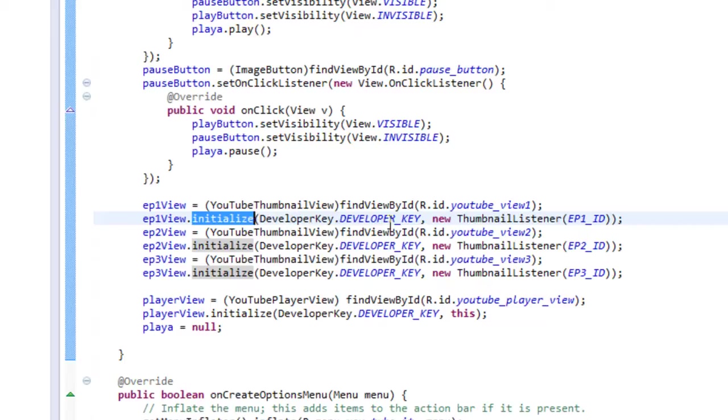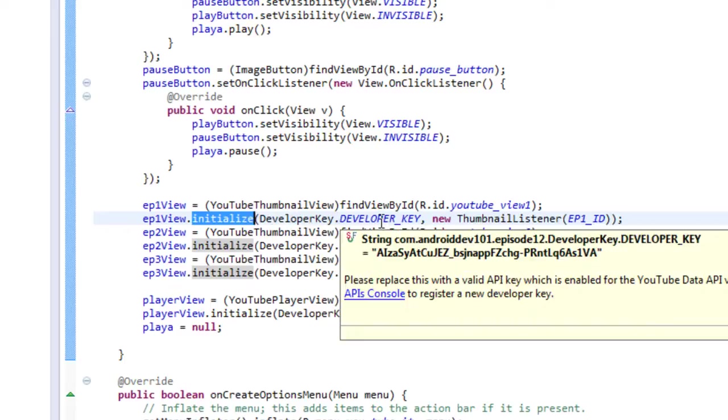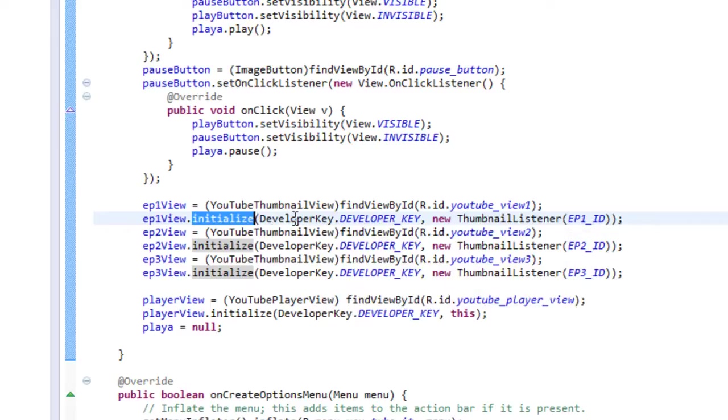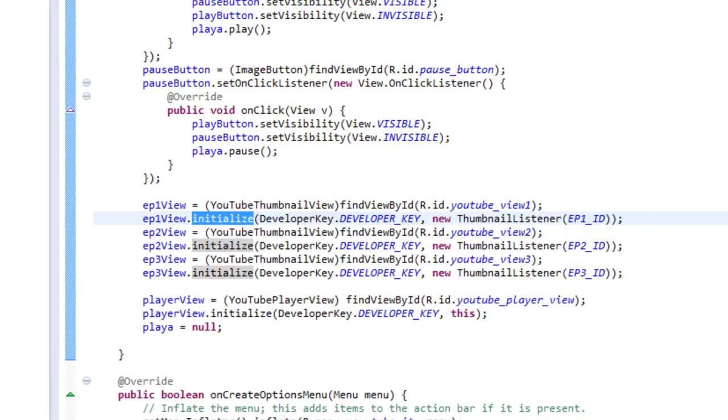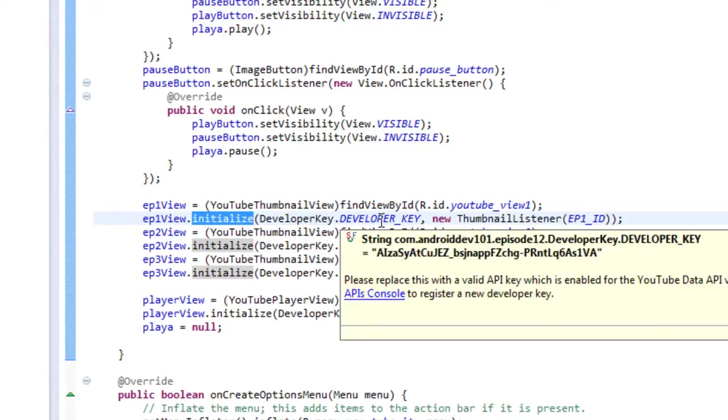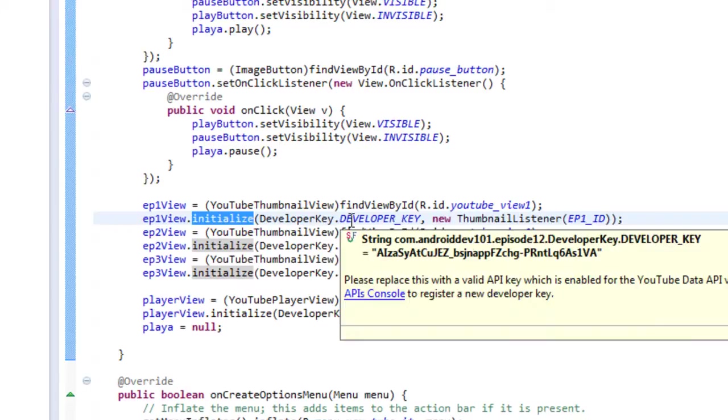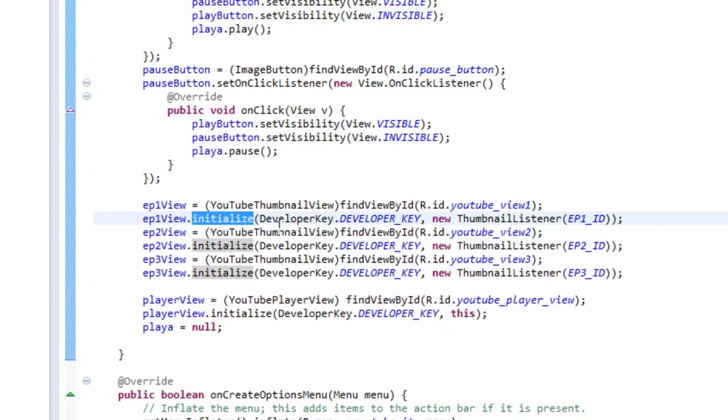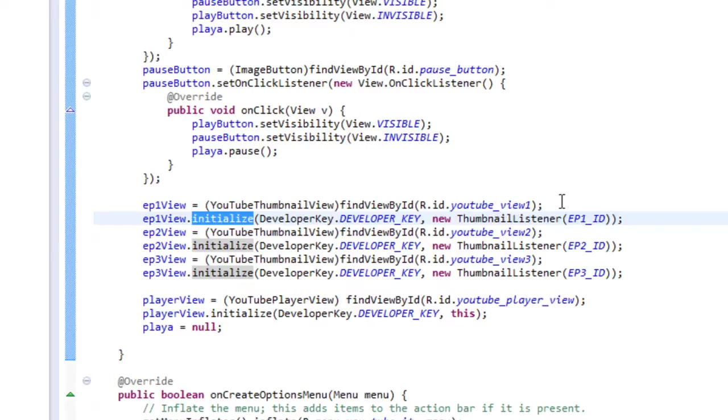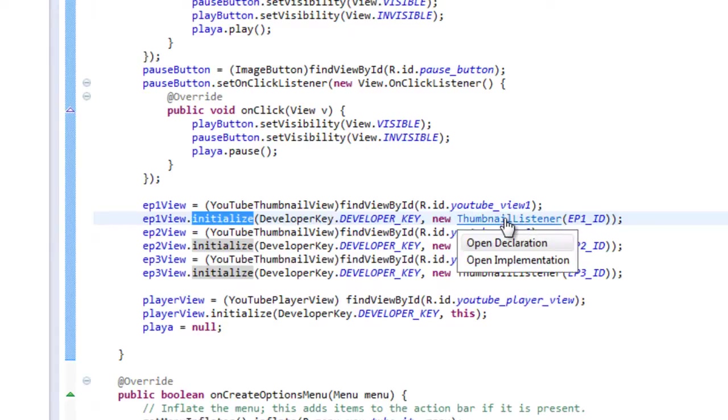Now the developer key is something you're going to have to register for, and then once you register for it, it will allow you to utilize the YouTube API. And in this case, just for convenience, it's stored in a separate class. And it's important to keep that developer key secret because if other people utilize it, they could use your API calls that's registered to your account. So, I mean, you can publicize them, but probably better to keep it locked away in a drawer or something.